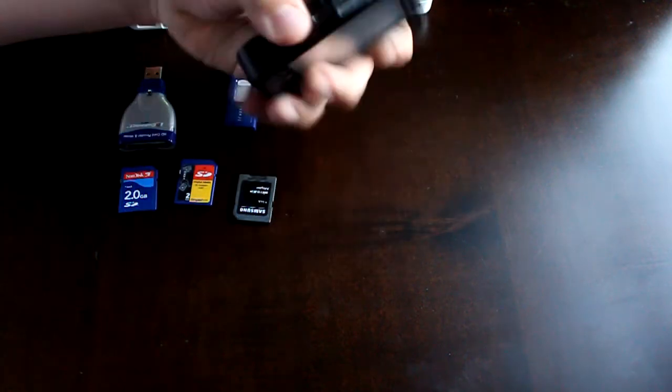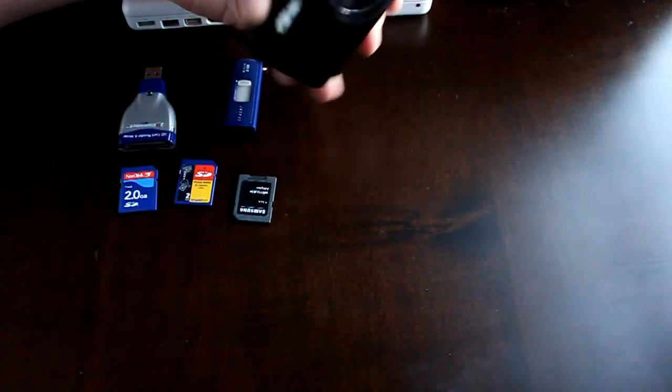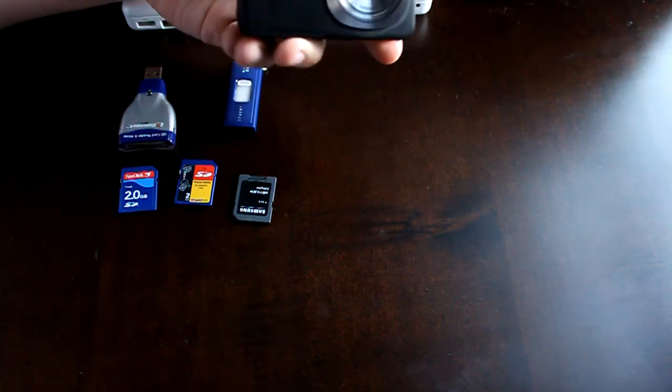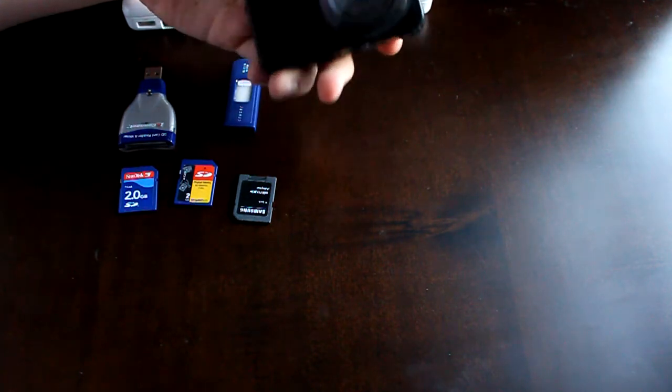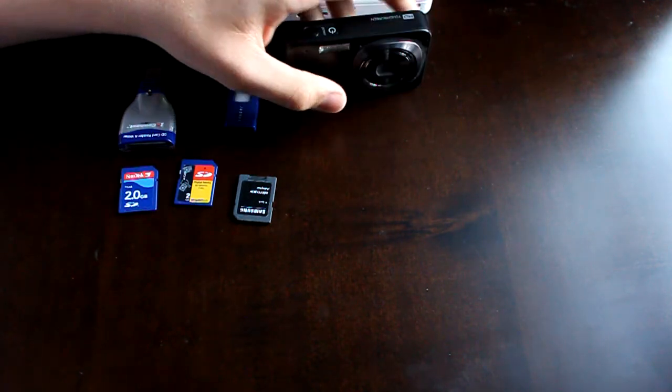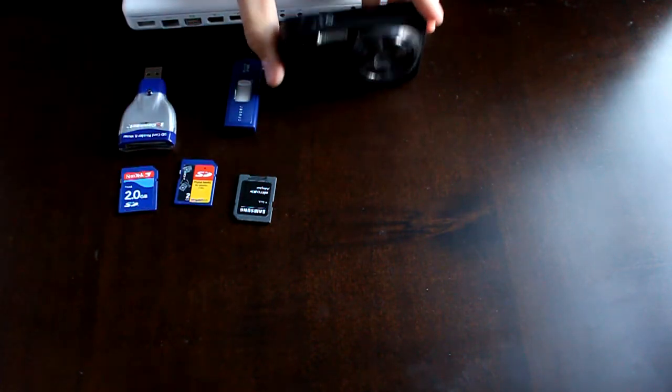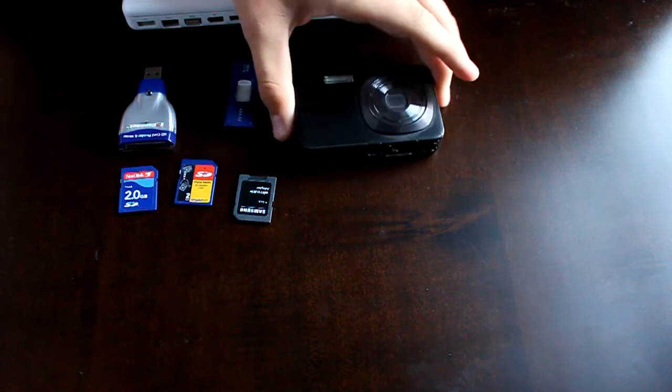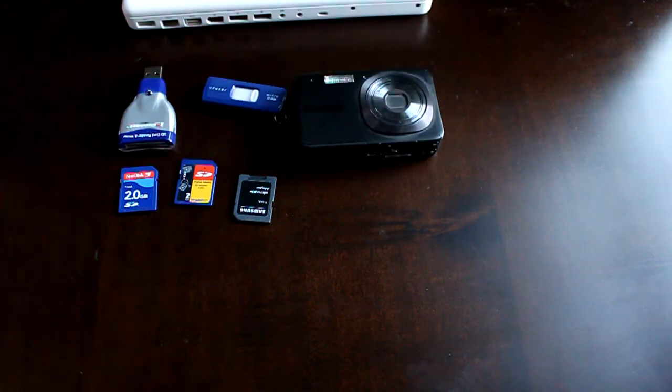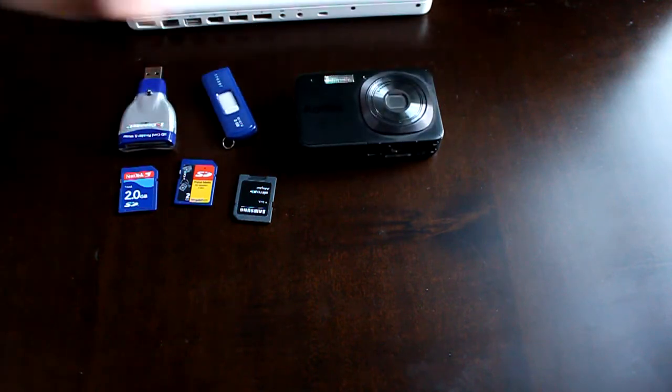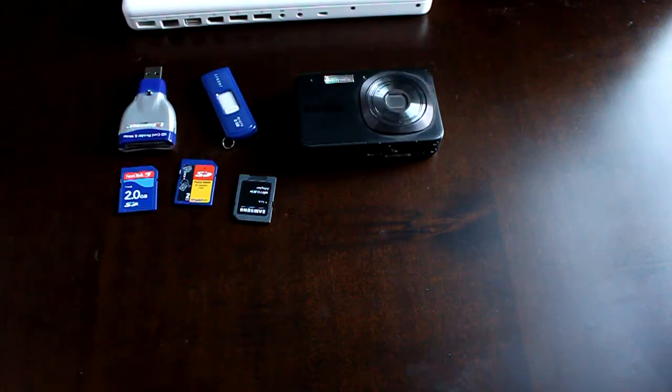Most cameras that people own look like this. This is what's called a point-and-shoot camera. It's a normal couple-hundred-dollar camera that you can pick up anywhere, and they're nice because you can carry them around, and it's not a big time waster like a